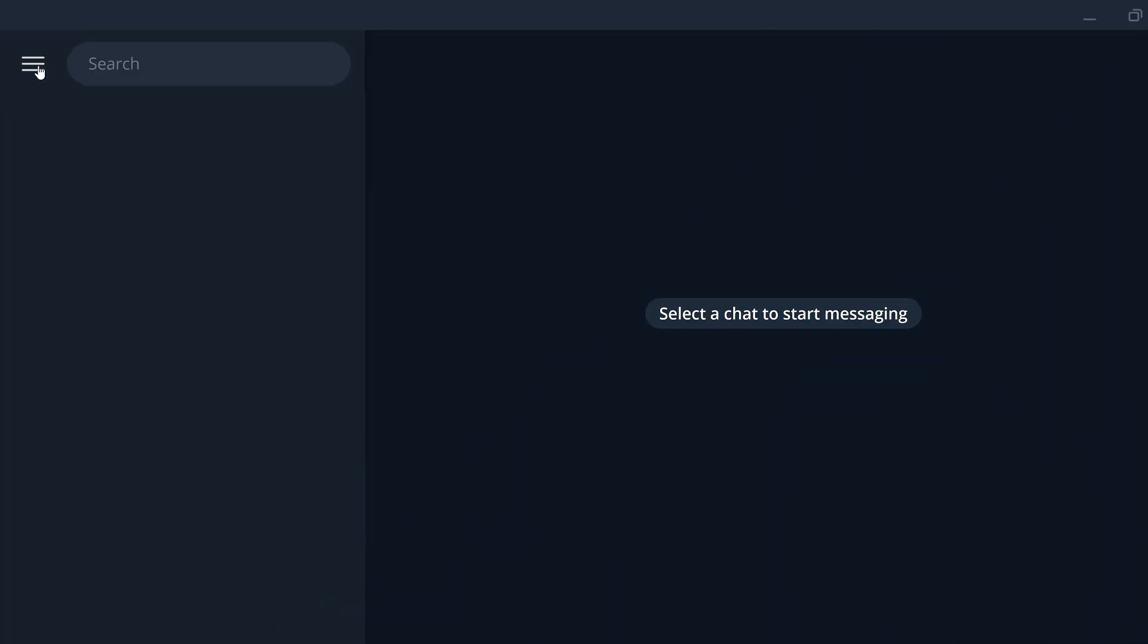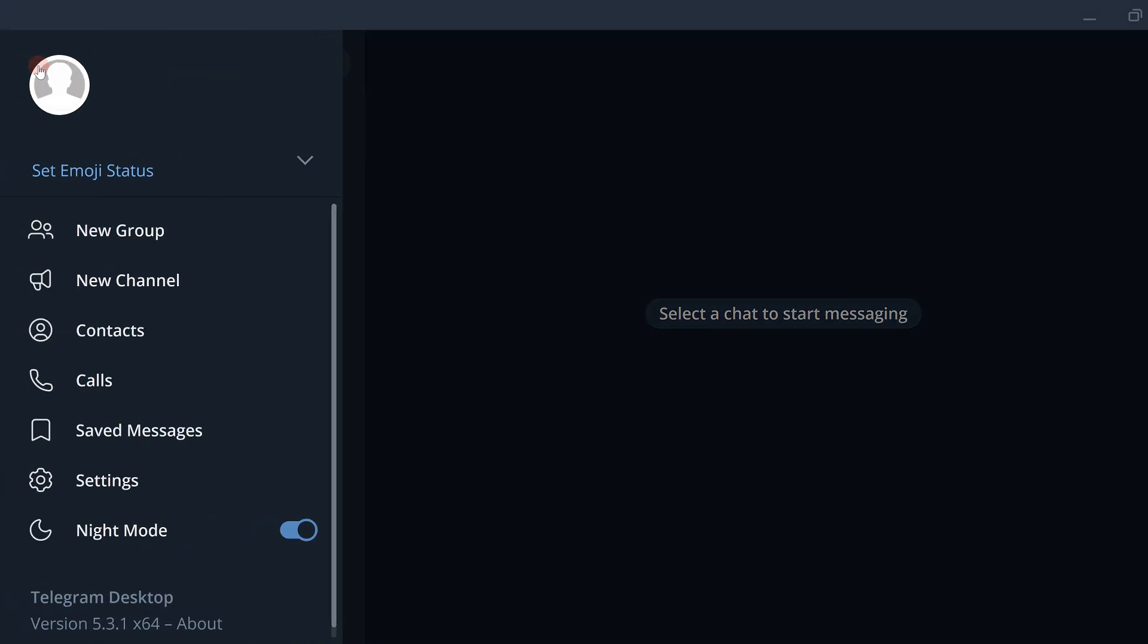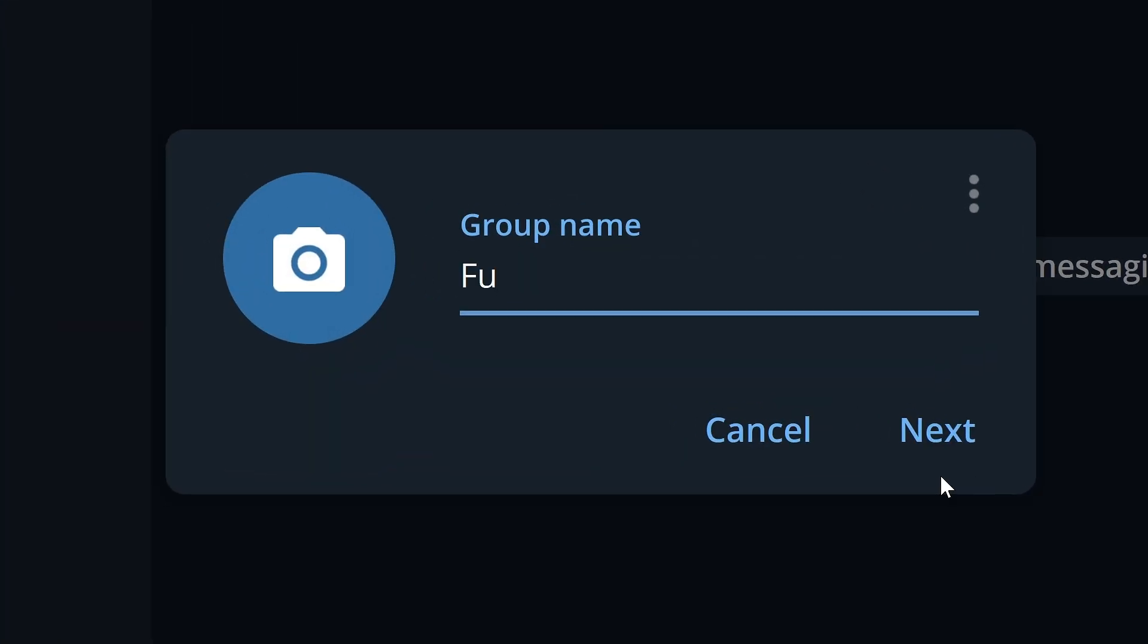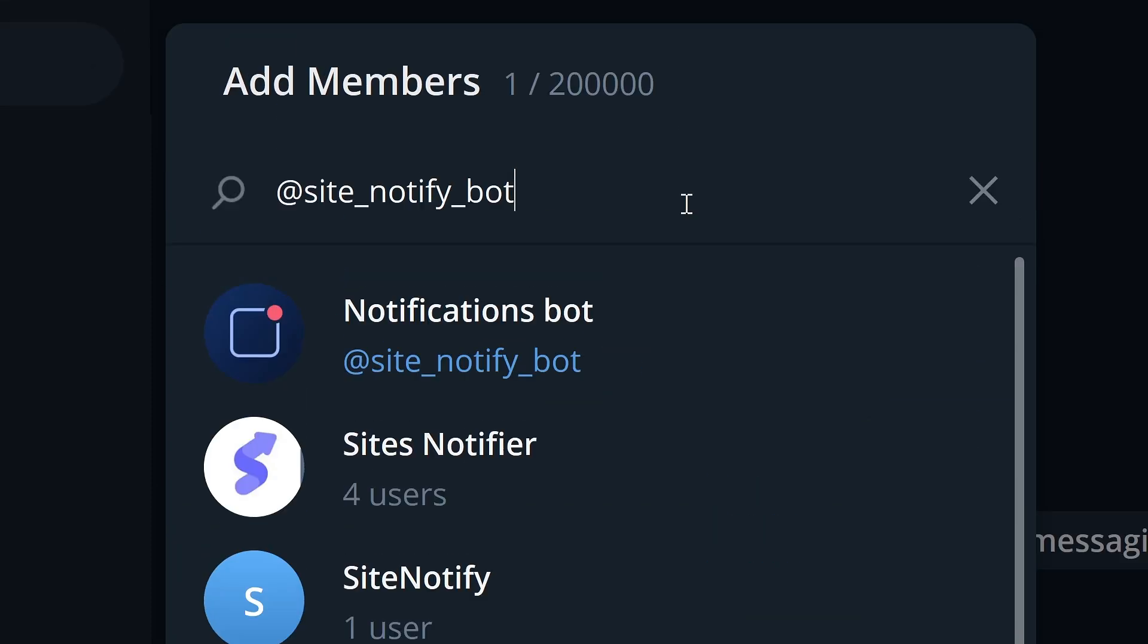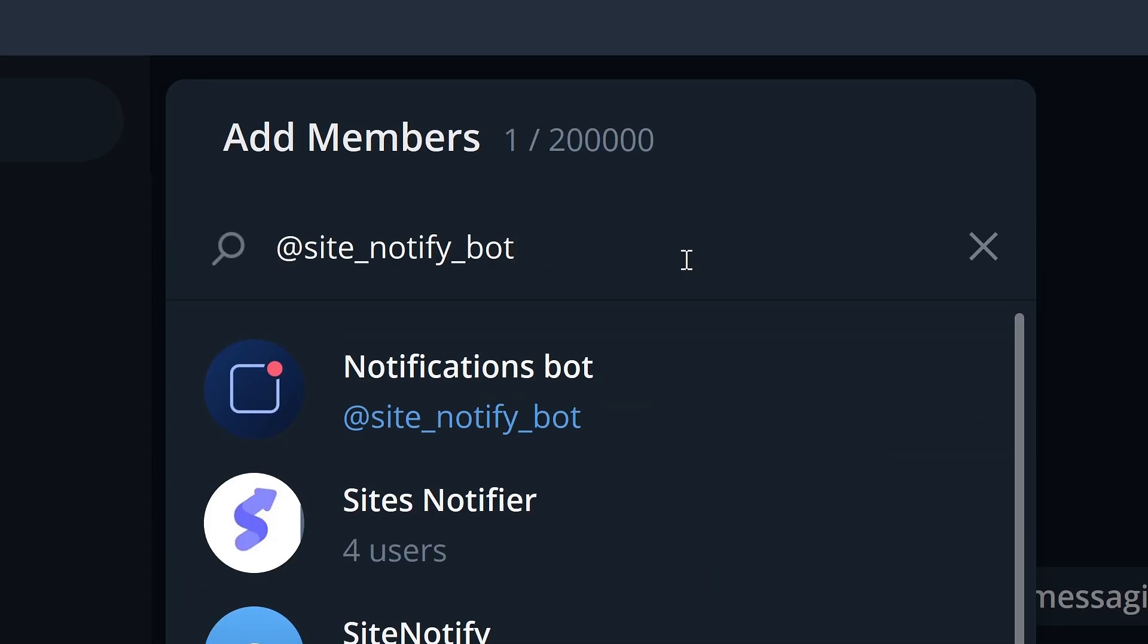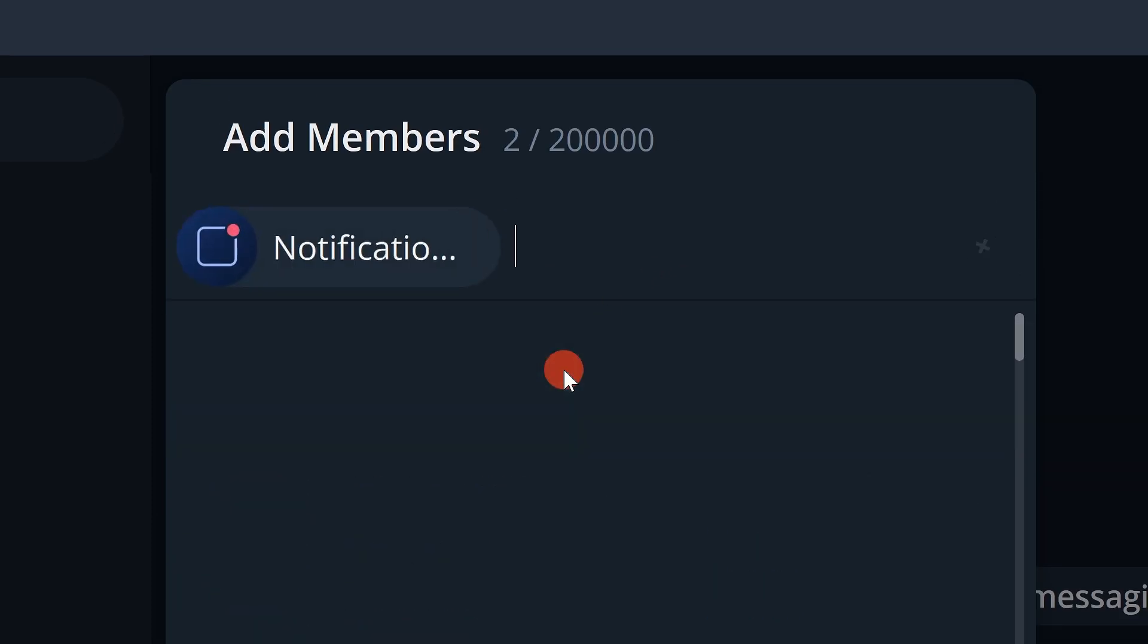To connect the website to a Telegram group, register or log in to your Telegram account. Create a group with the required members. Add the bot we have mentioned before to the group by pasting its name in the search bar.